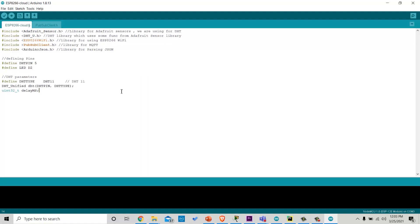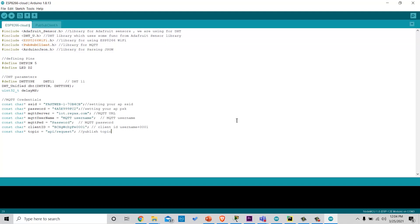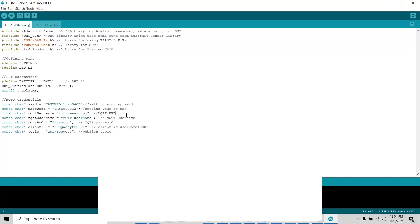Then, we are defining the pins and DHT parameters such as DHT type and delay which we will use. Then we will import MQTT and Wi-Fi credentials such as SSID of Wi-Fi, password of Wi-Fi, MQTT server, MQTT username and password that you will get after buying the cloud. Client ID, which you should use as your MQTT username plus 000n and is index of device. For example, if the device is 12, you can write 0012.